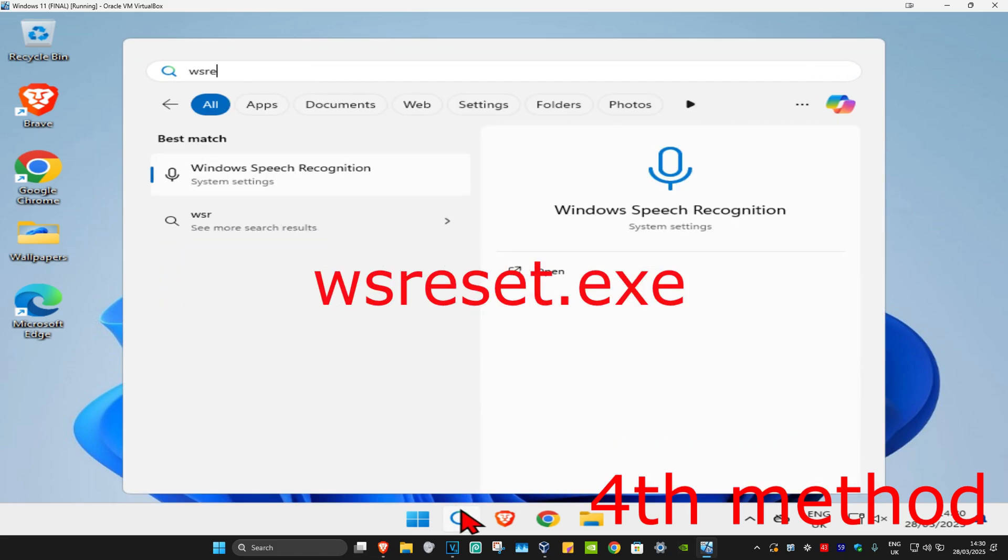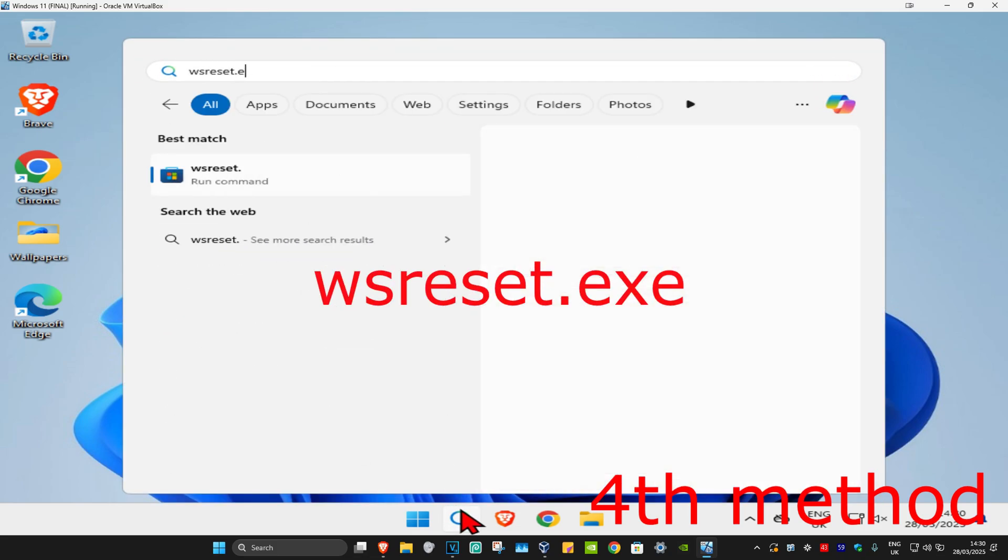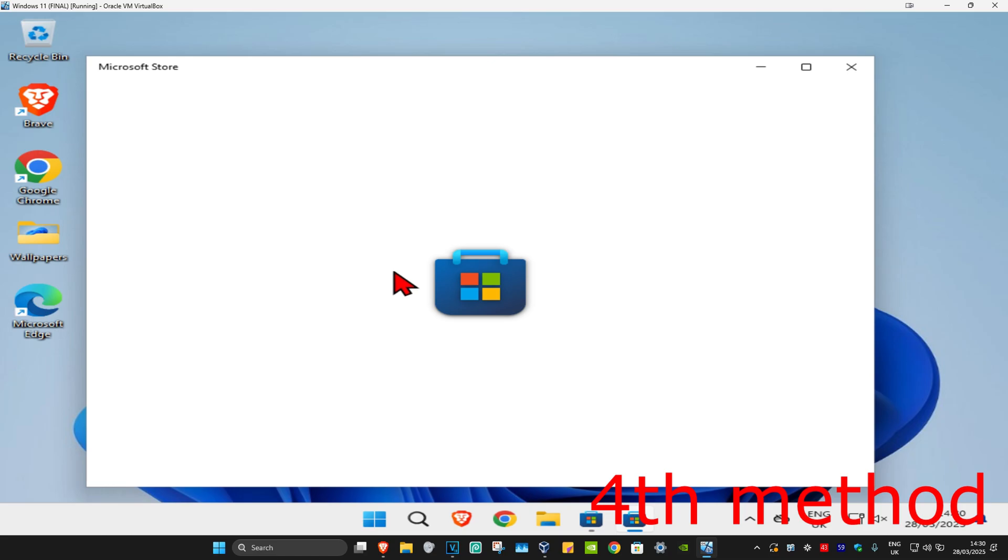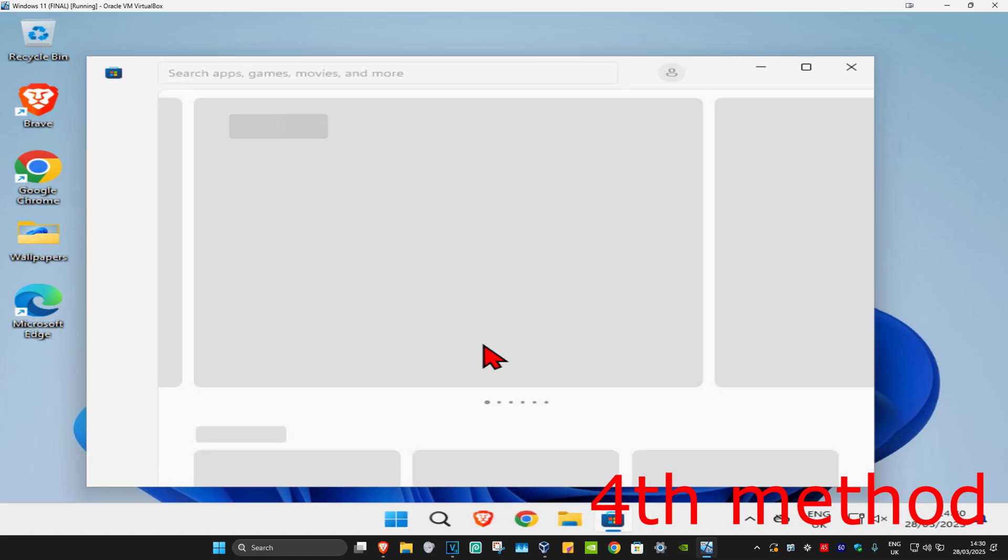For the fourth method, search for wsreset.exe and click on it. This will reset the Microsoft Store. See if that works for you.